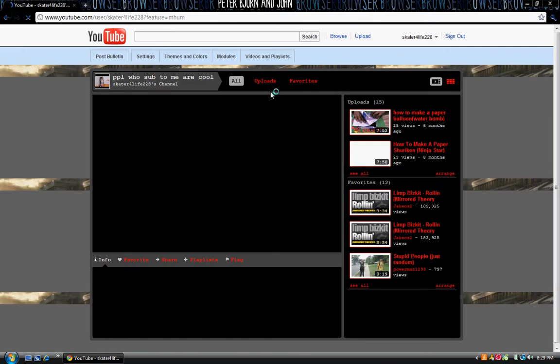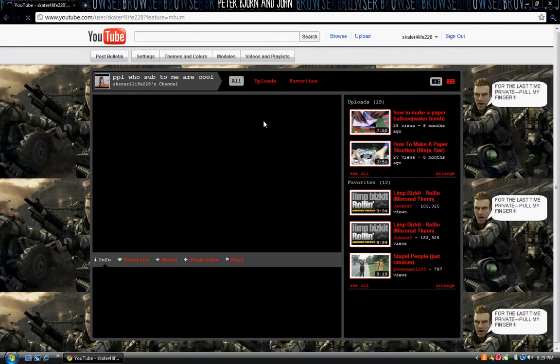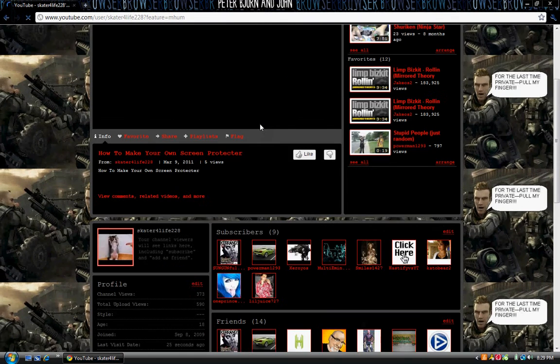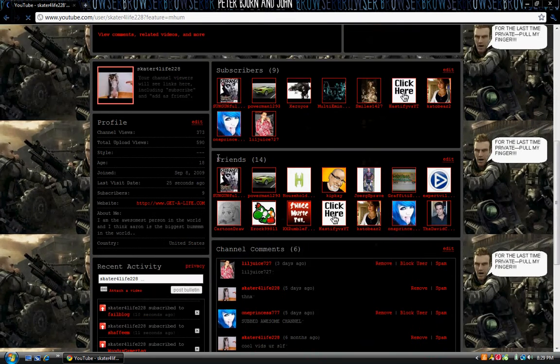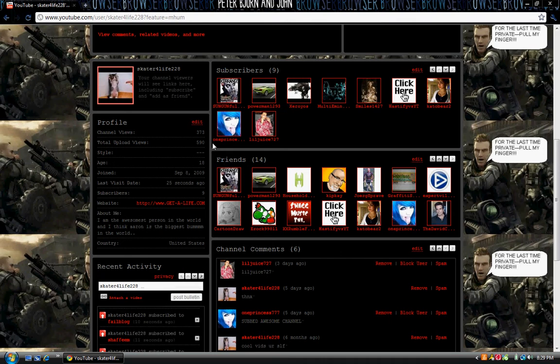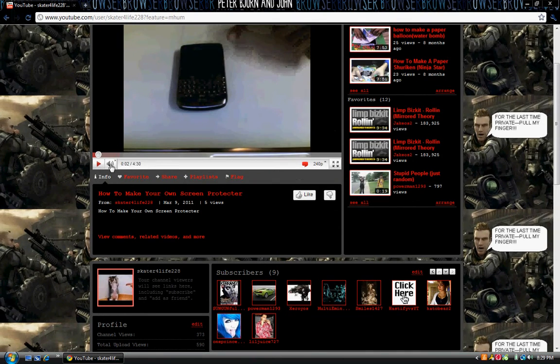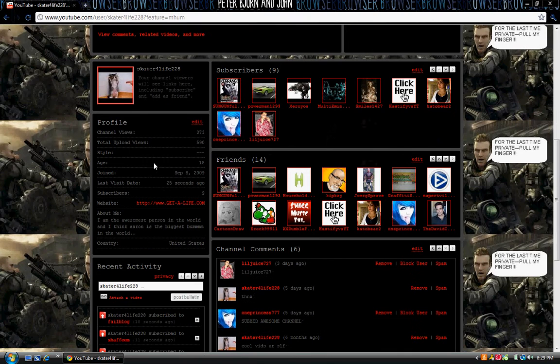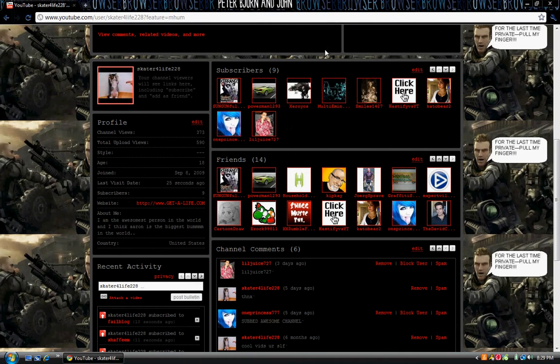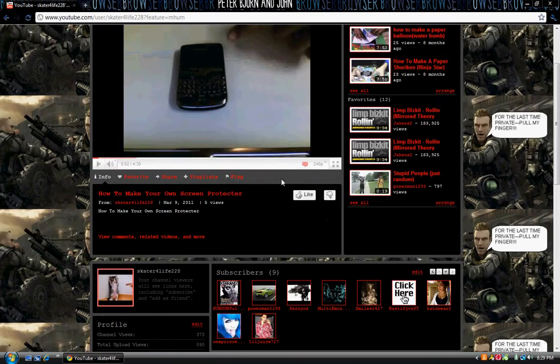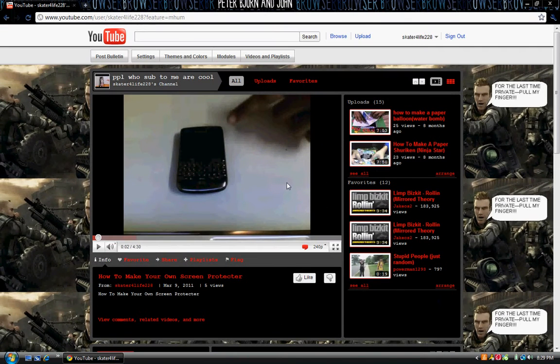Now be sure to check out my channel because I really need some more views. If you look at my channel views, not that much. And I need more subscribers too, because I have only nine, which kind of sucks. Whatever, enough of that.